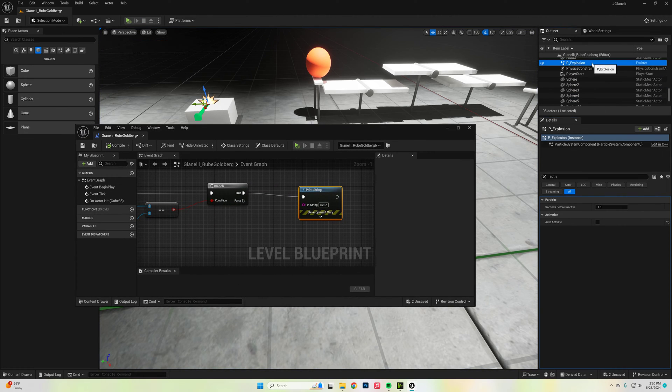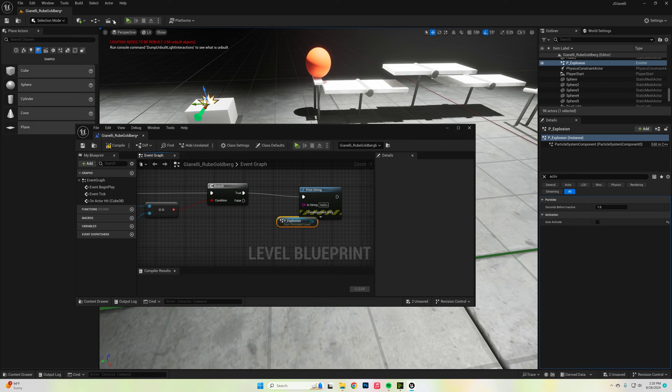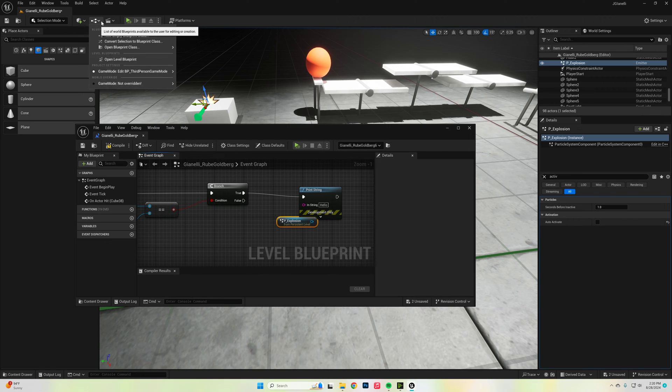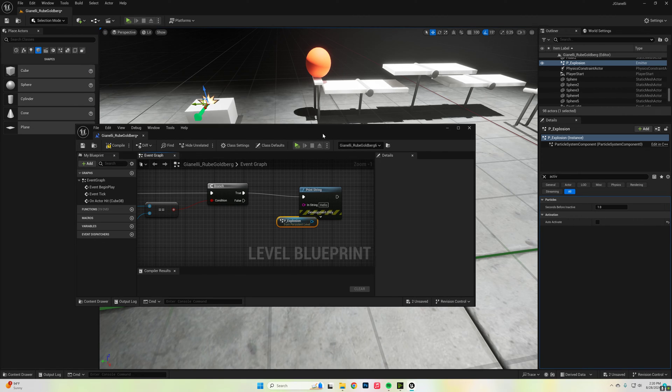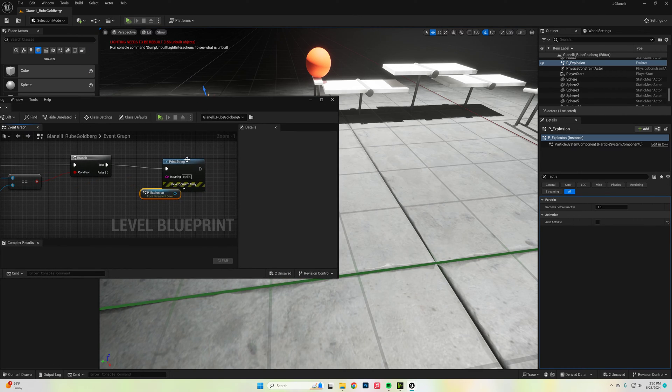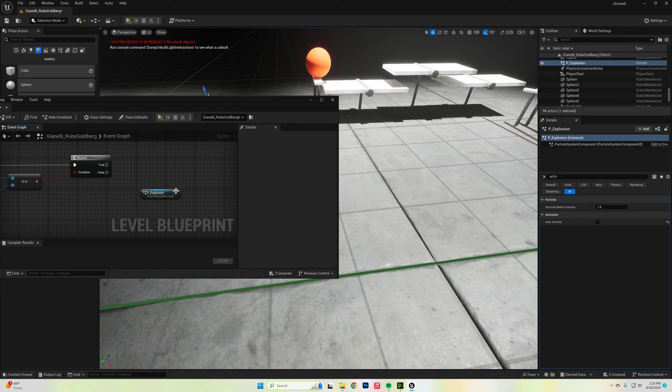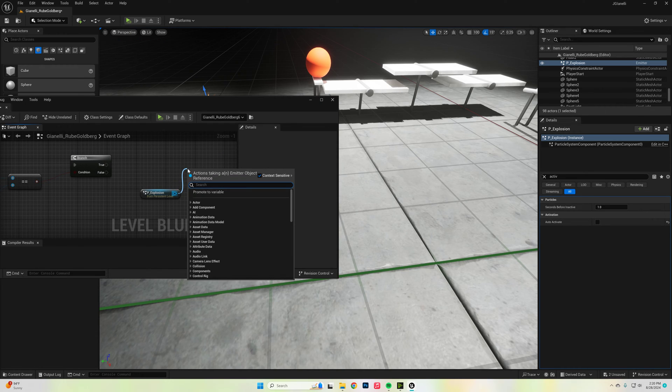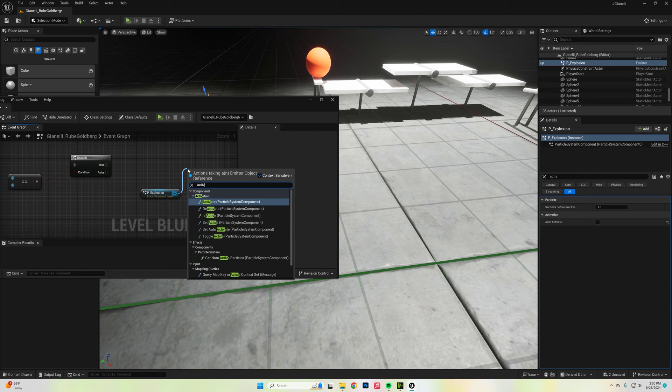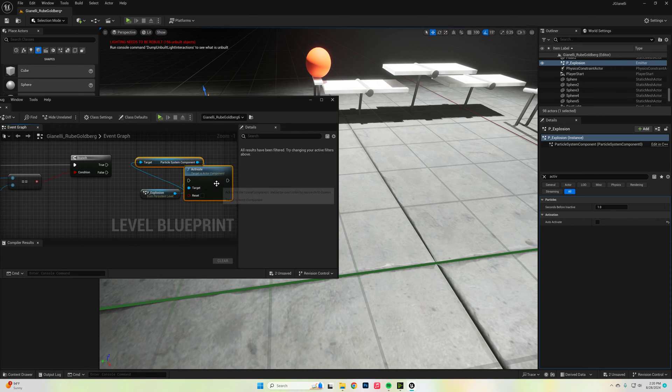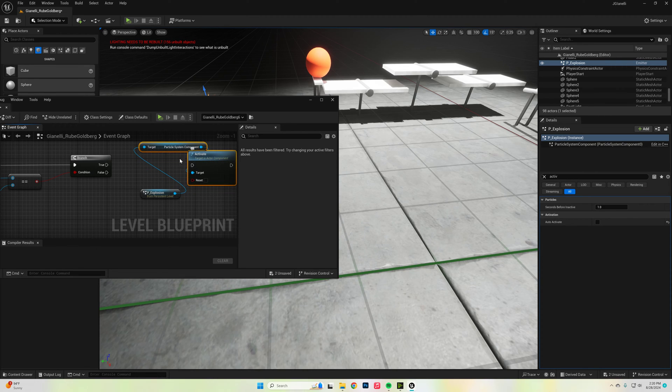Drag your explosion into your code. If you can't find it, if you accidentally close it, it's under the open level blueprints. We're going to delete the print string one. We're going to drag out here, drag out from this blue pin and type in activate. Activate particle system, and then just connect those.